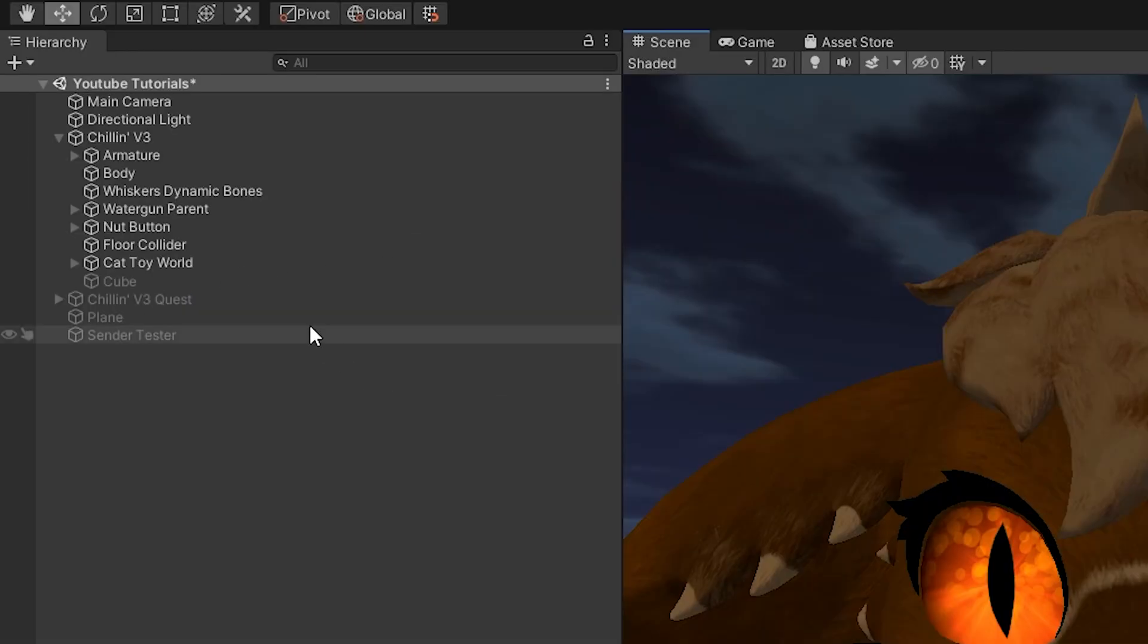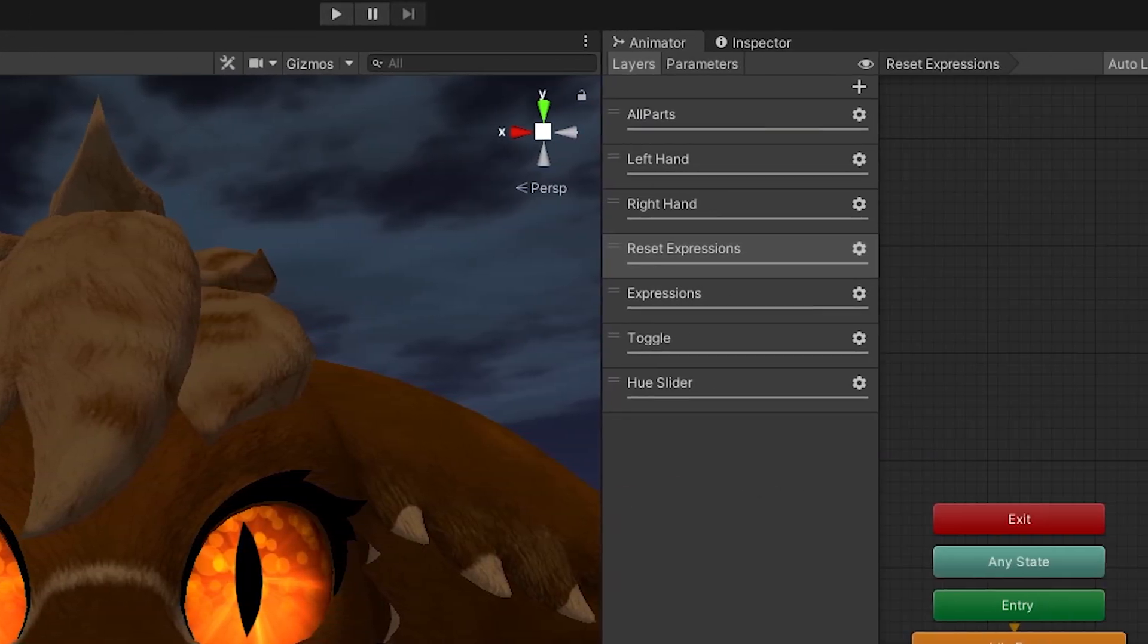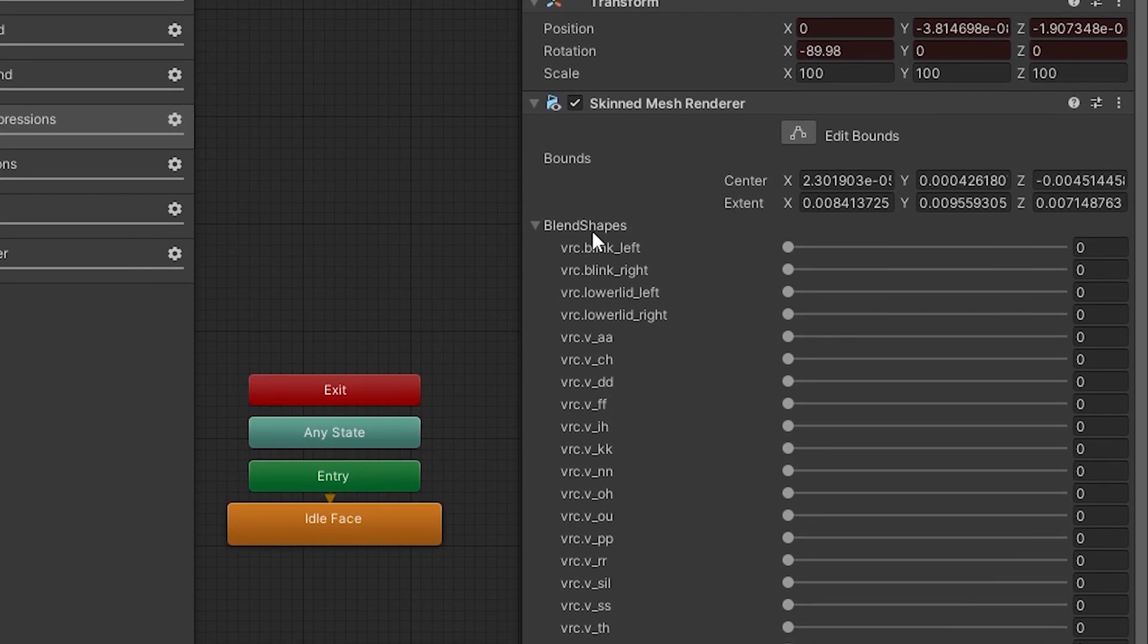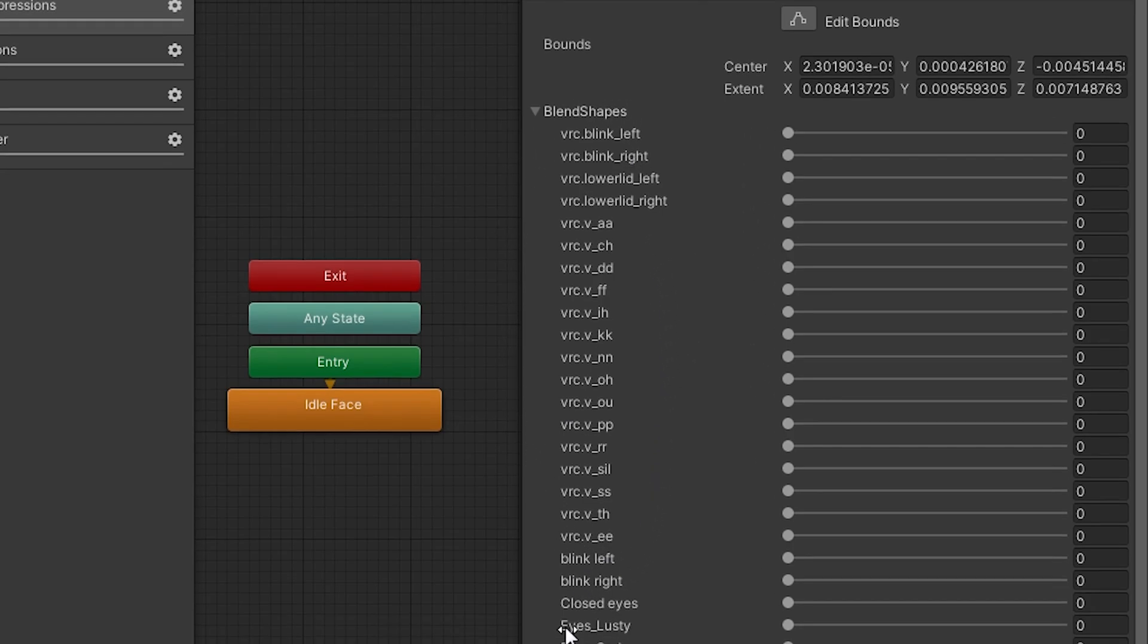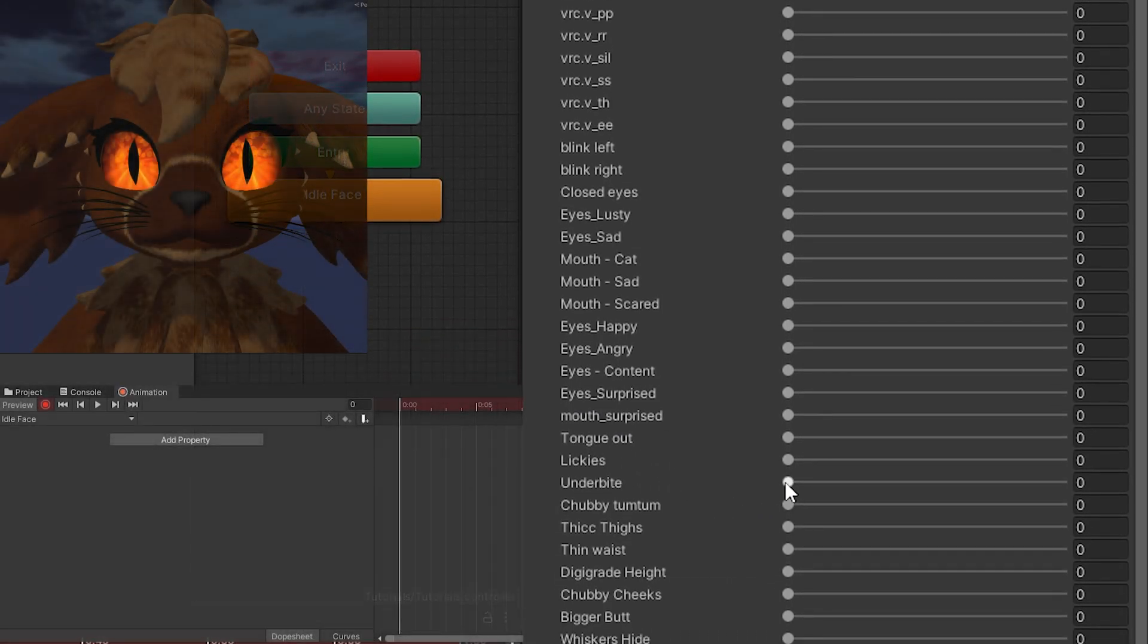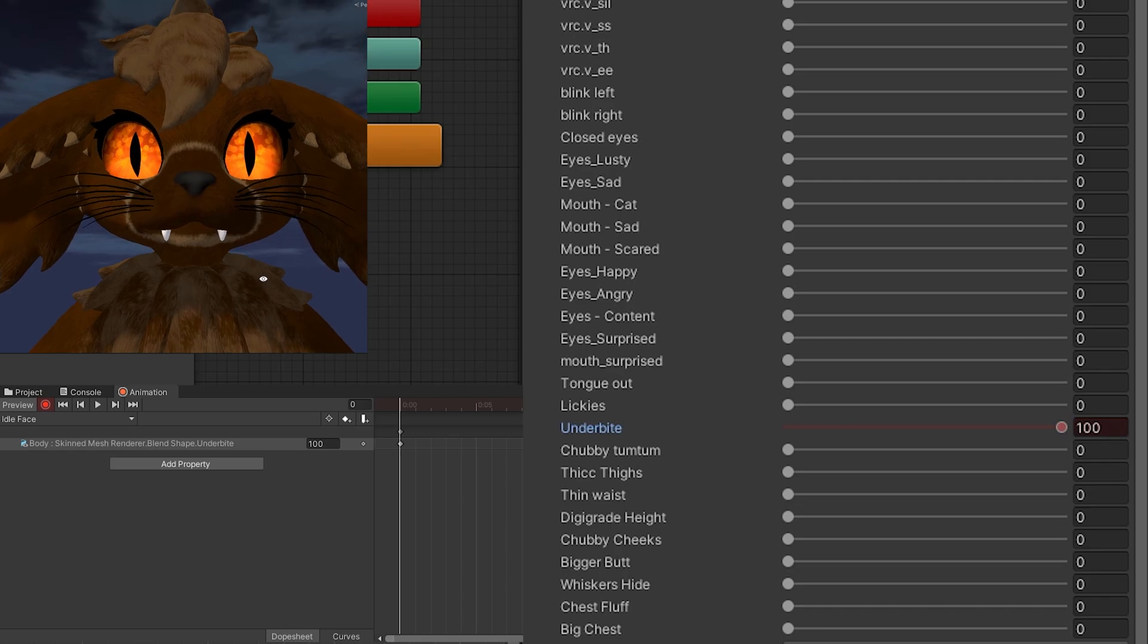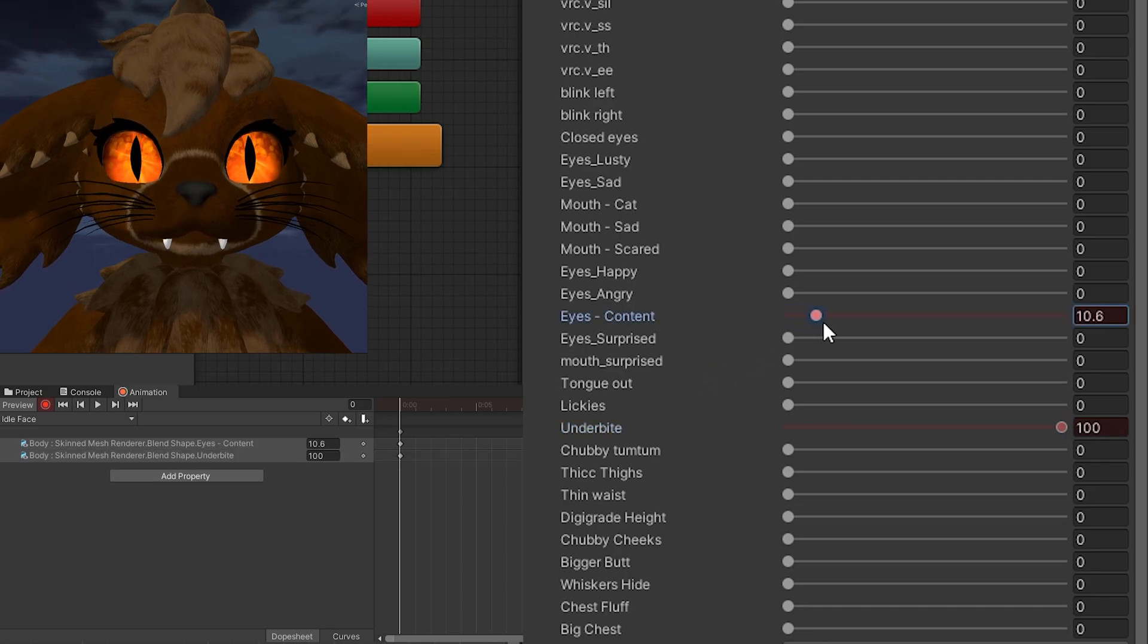We'll head over to our blend shapes - for me it's on my body, but for you it might be on a face. Make sure that you do not record any of the VRC underscore blend shapes as these are pertaining to visemes and things that you don't want to mess with here. Now we want our underbite to always be on, so we're going to slide this to 100 and you want to include this in all of your other animations.